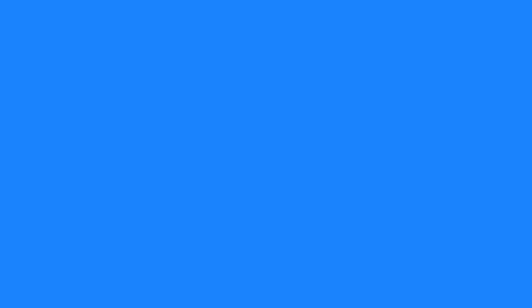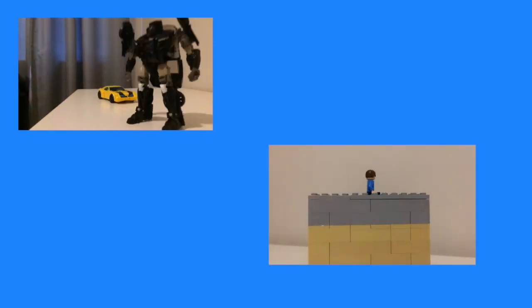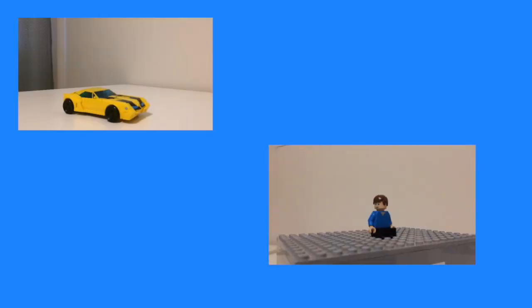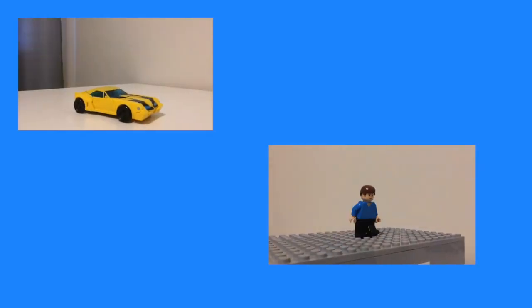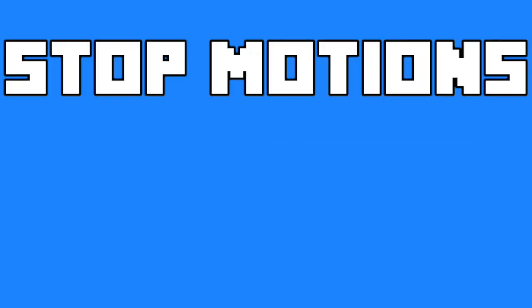One last thing I do on this channel are stop motions. Whether it's Transformers fighting each other or Legos getting stuck on rooftops, the content is pretty enjoyable. Stop motions are only uploaded on Fridays.